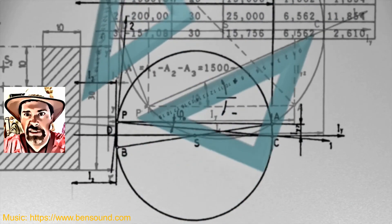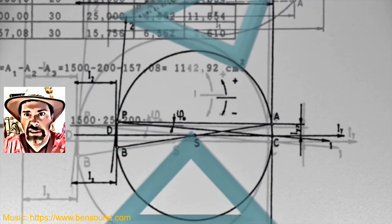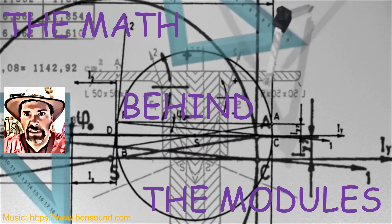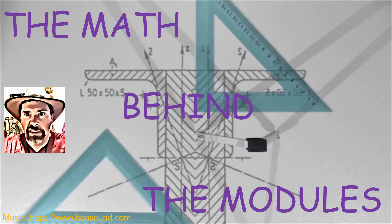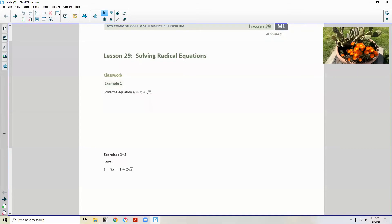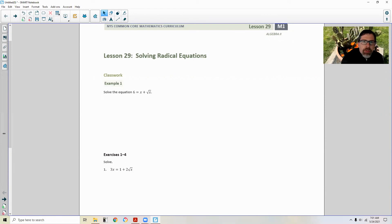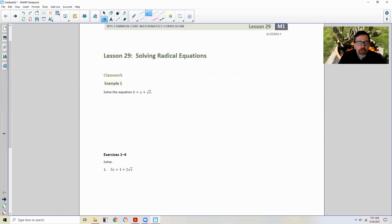Hi there, Mr. Holcomb here with another episode of The Math Behind the Modules. This is lesson 29, solving radical equations. Keep in mind that there's a possibility of extraneous solutions, so always check your answers when you're done. You will get two answers, but will both of those answers make sense? You always have to check.